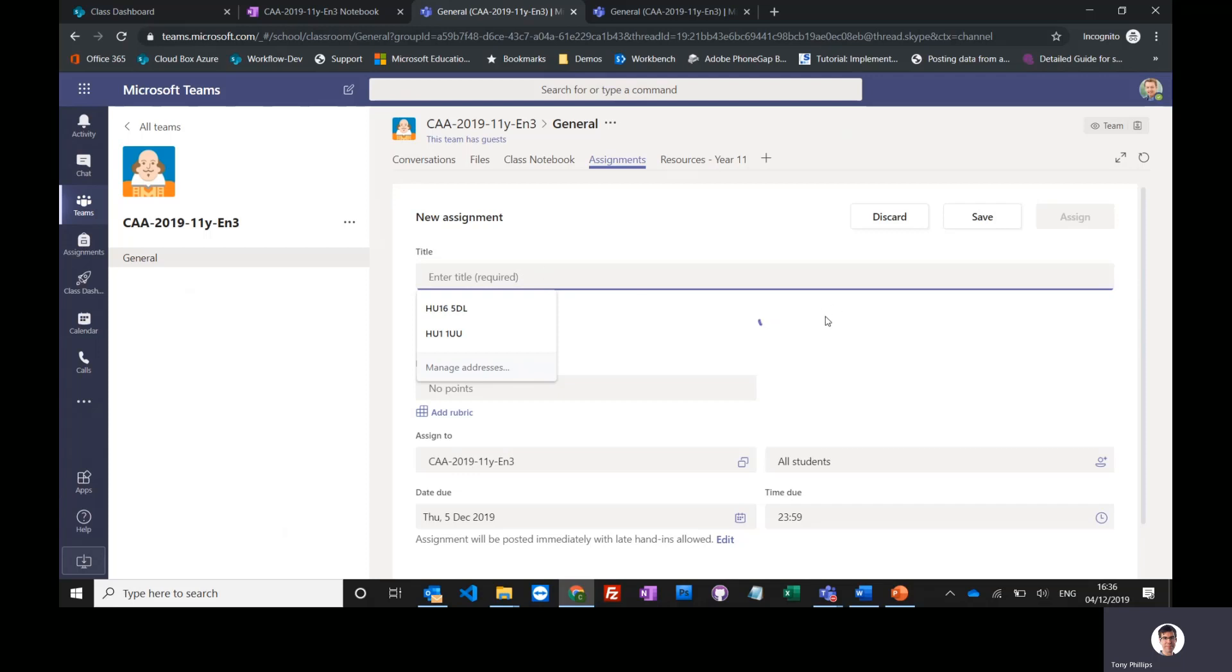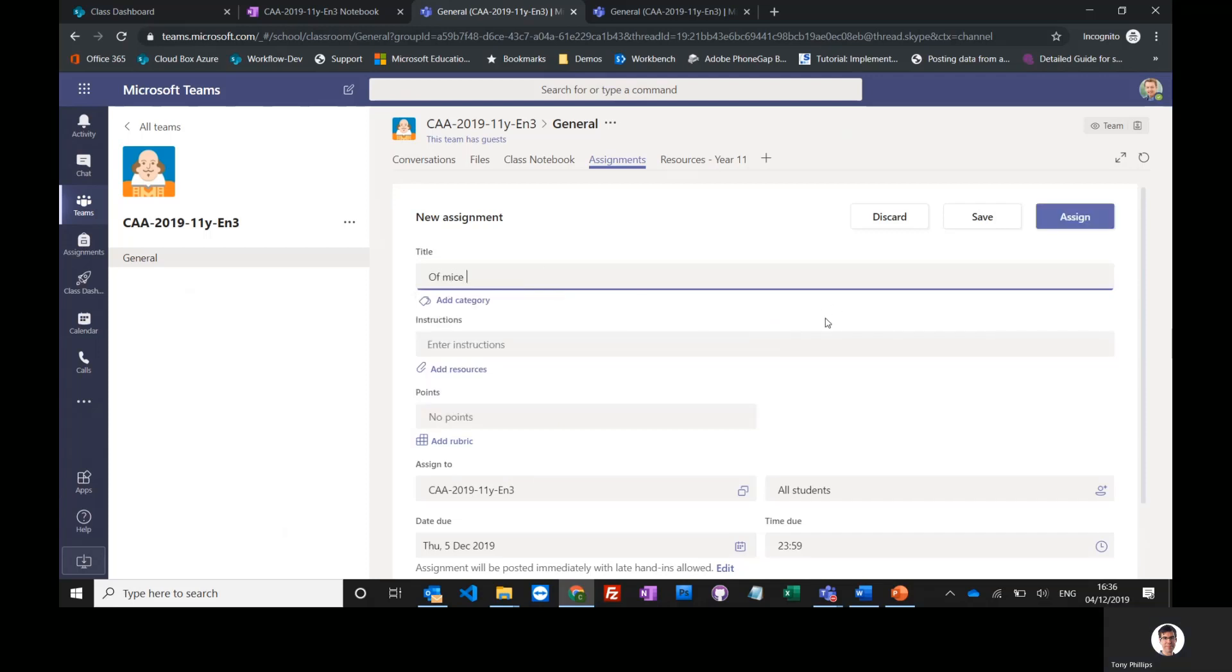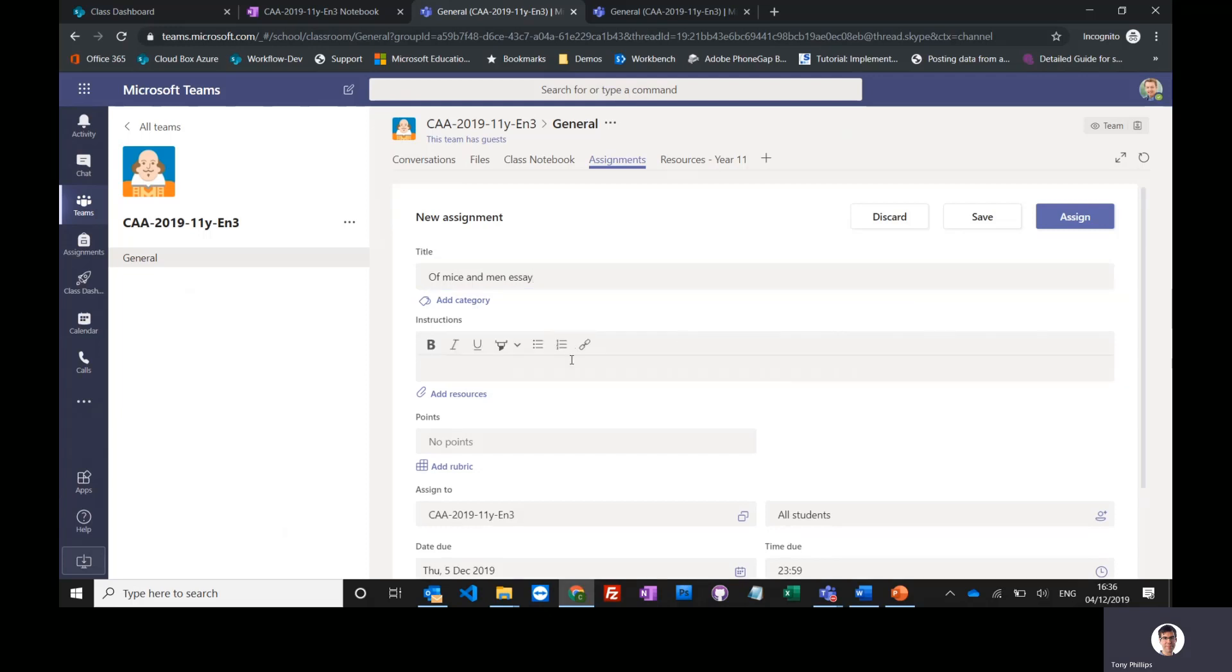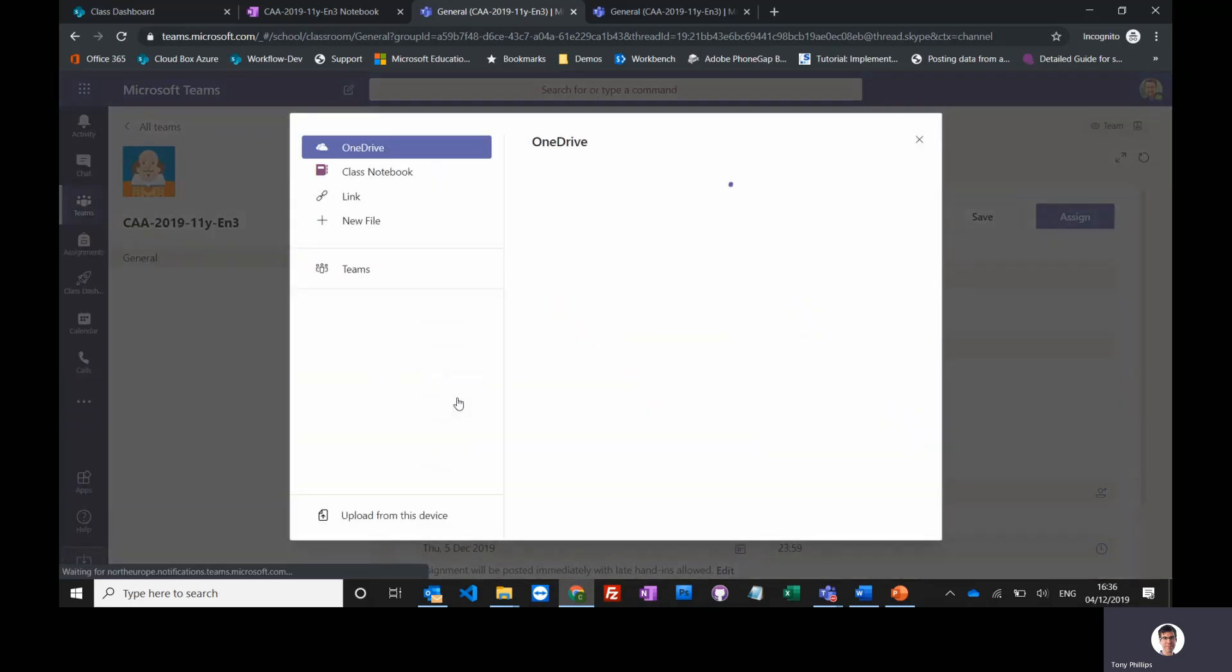I can give it a title - My German essay. Give them some instructions. Please complete the worksheets, and then I could even attach some resources.